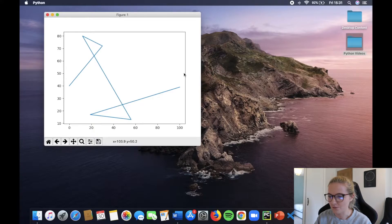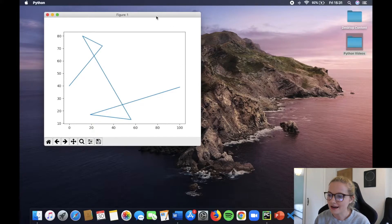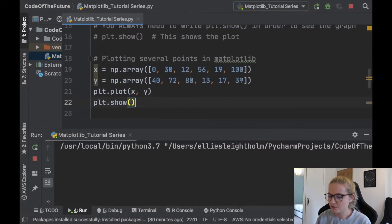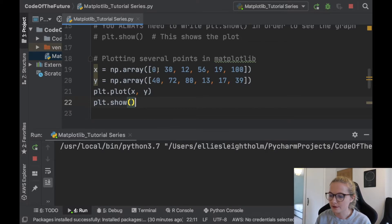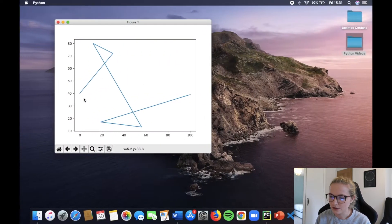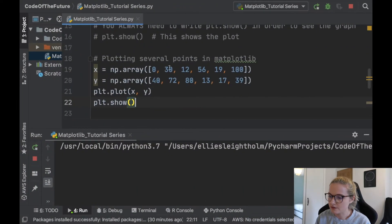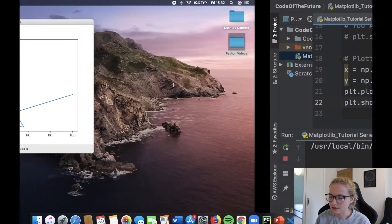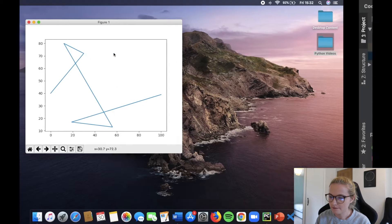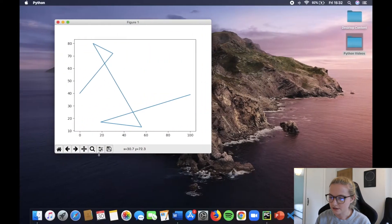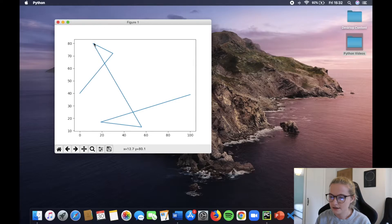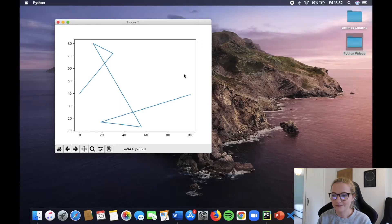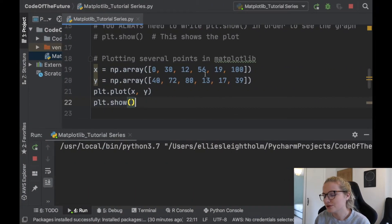So you're probably looking at this and thinking what on earth has just happened. Essentially what we've done is we've grouped together certain plots. So we've got the point 0 and 40 which is here, the next one we have is 30 and 72 so we have 30, 72 there. Then we have 12 and 80 so we've got 12 around here, well 12 around there and 80, and then it follows the pattern from there. So you're probably thinking wow that is a very crazy graph and very true it is.